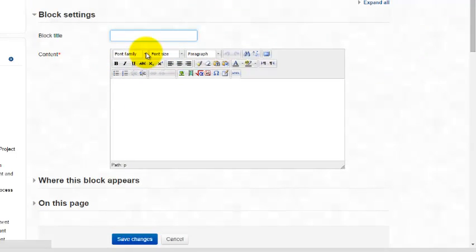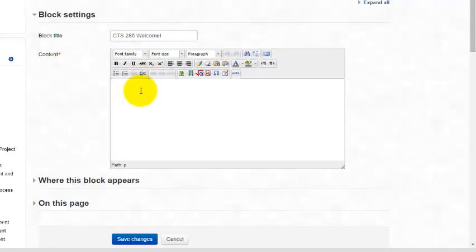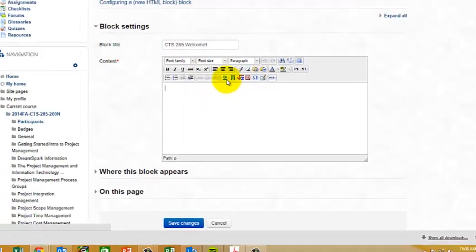What I'm going to do is put in CTS 285 welcome. And I'm going to use this block to insert my instructor information.